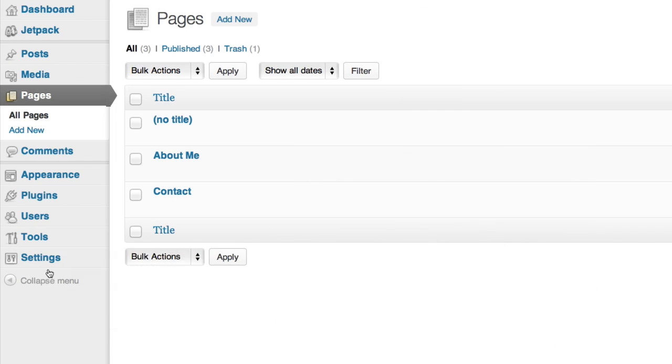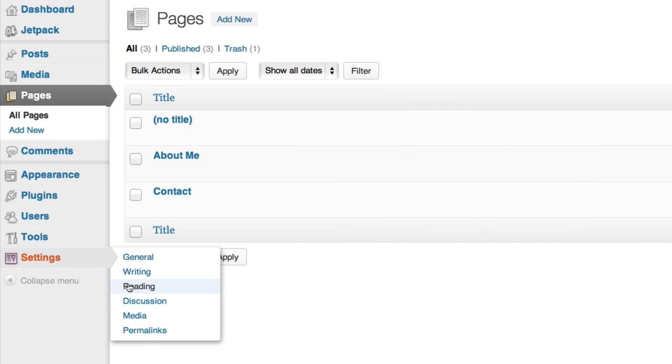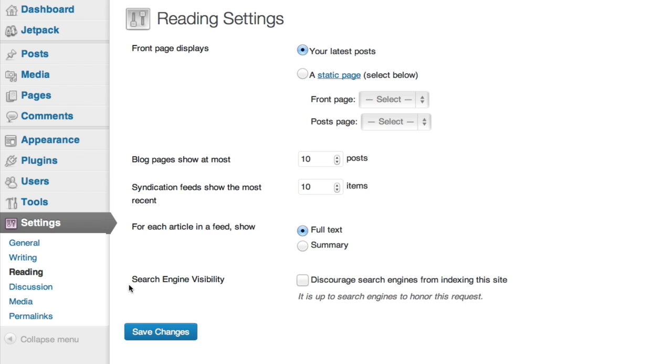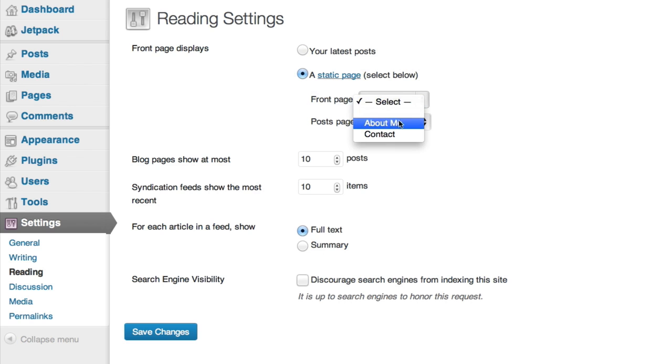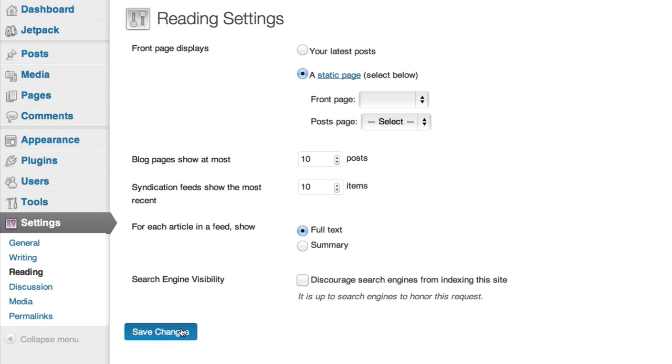Okay, that's all the pages we're going to make for now but we still need to designate which page is the home page. So instead of the latest post option we'll change it to the static home page we just made. I'll click save changes and go see if it worked.